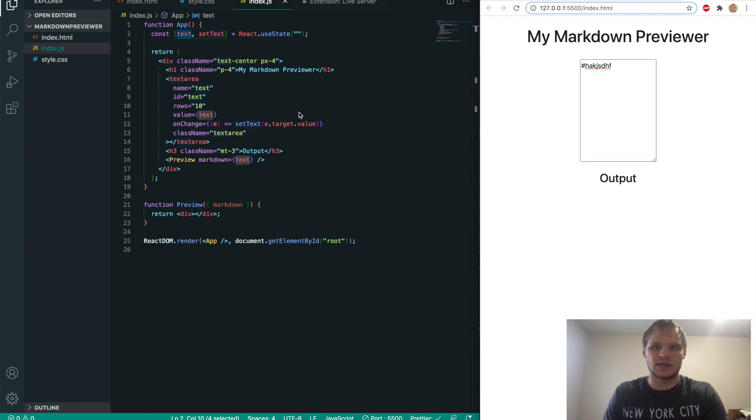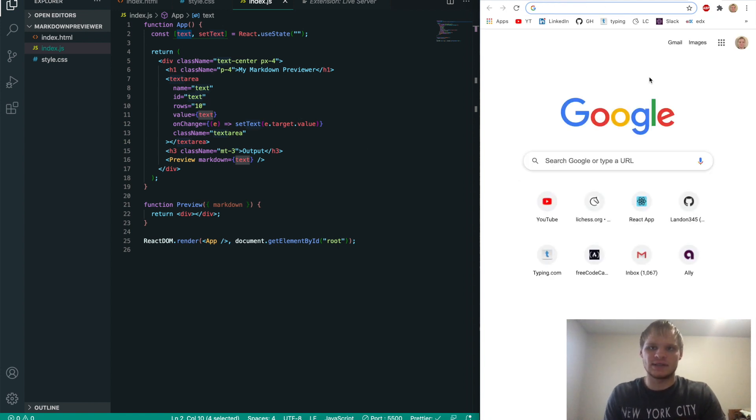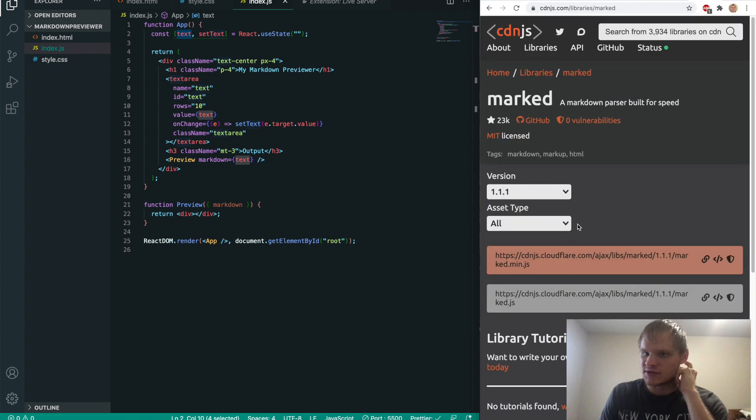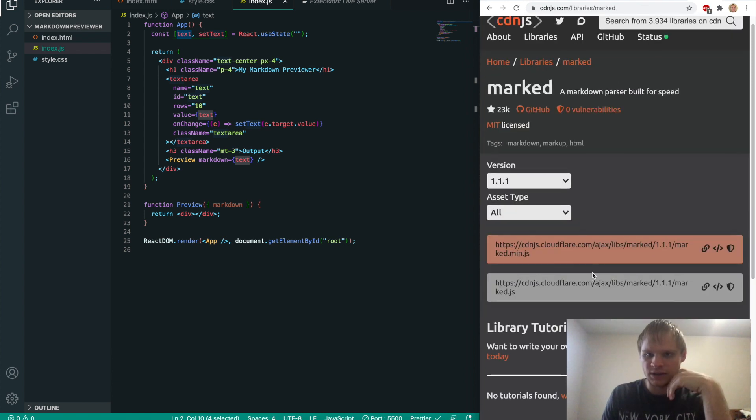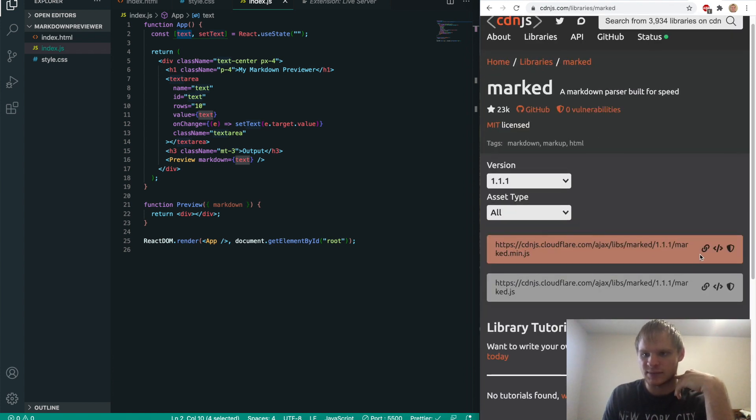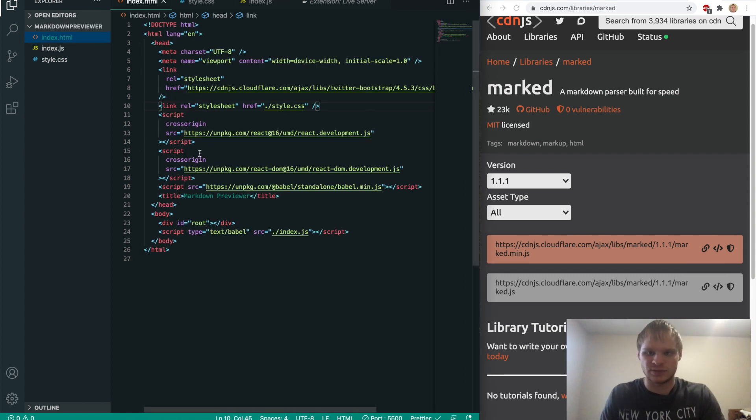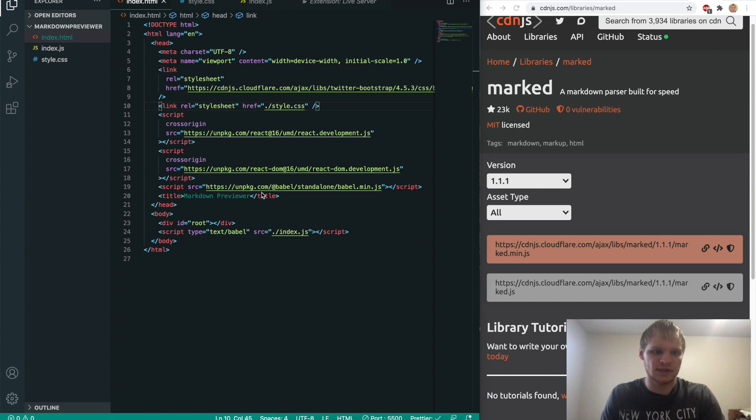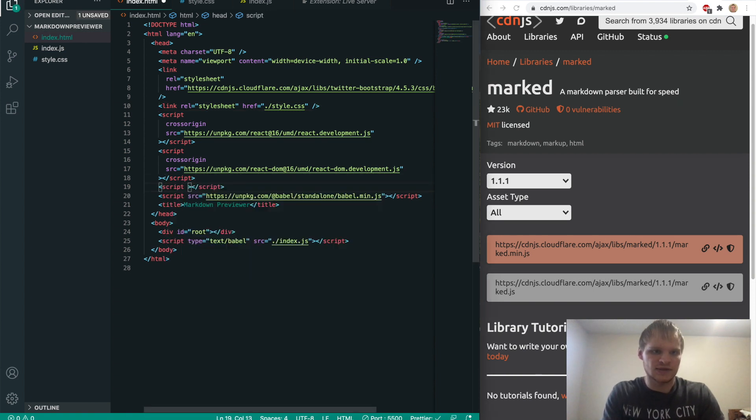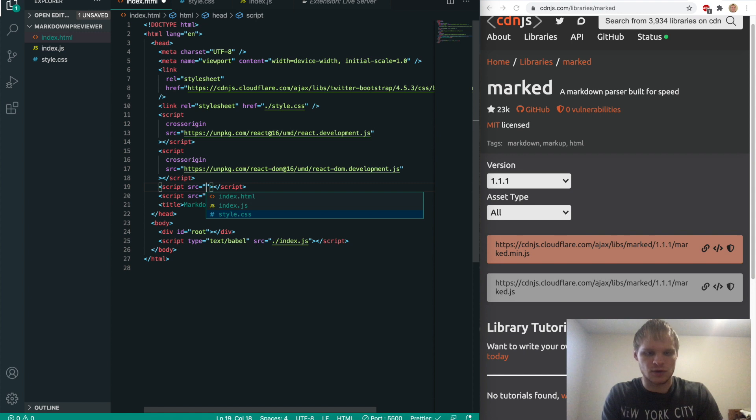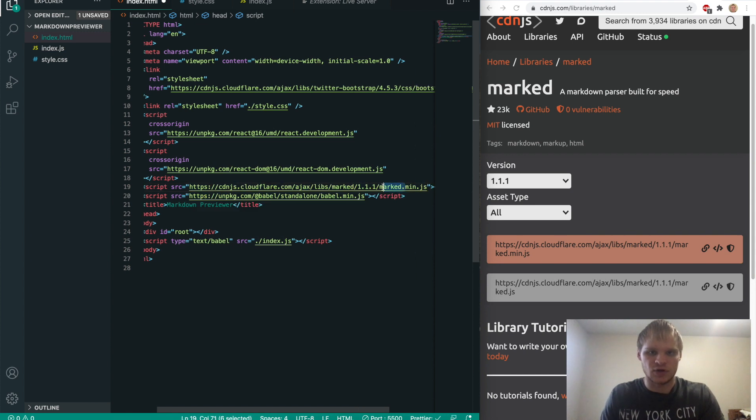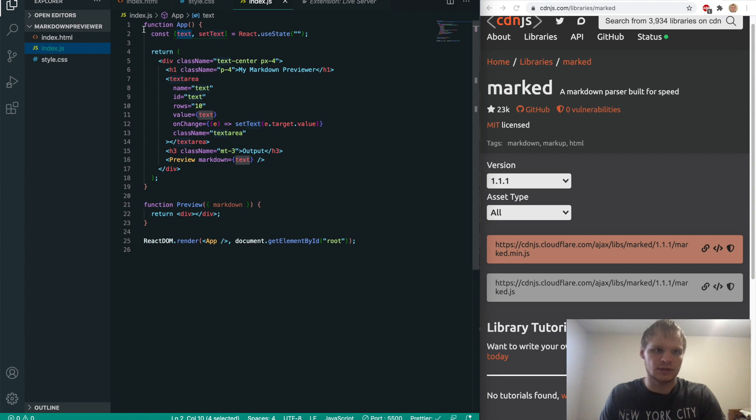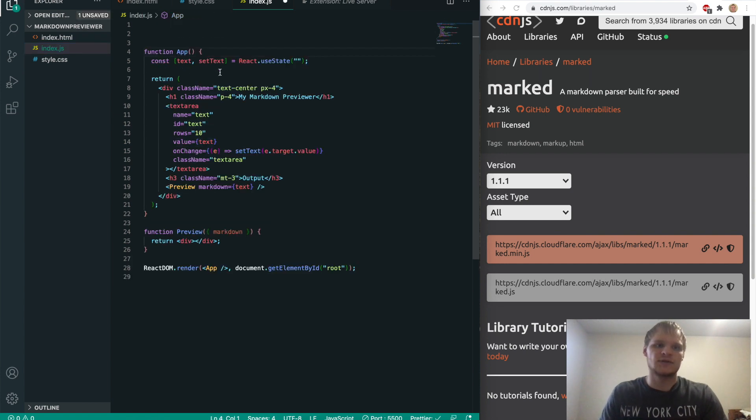And to do that, we need another CDN. And this CDN is called marked. So we want to grab this marked CDN. And I think these are the same. So I'll just grab this first one. And we want to put it in our index.html file. And it's going to be a script tag. So I'll just come in here and do script.